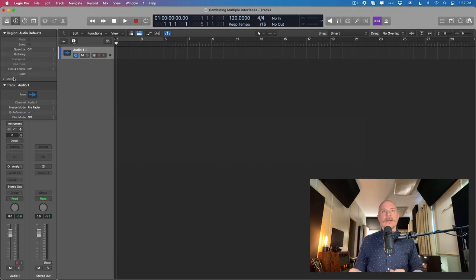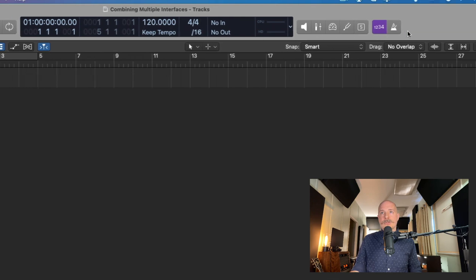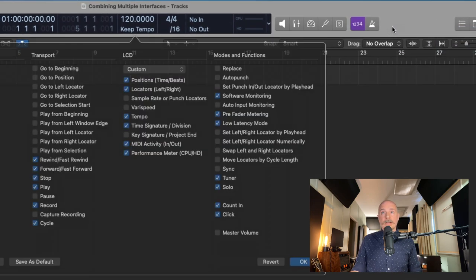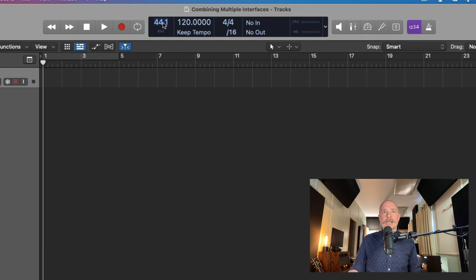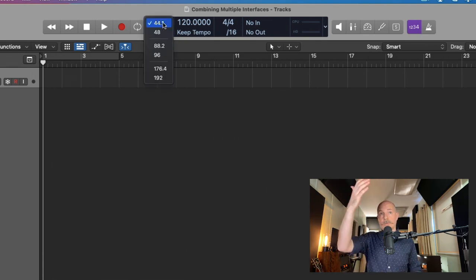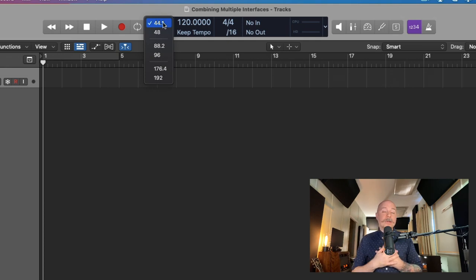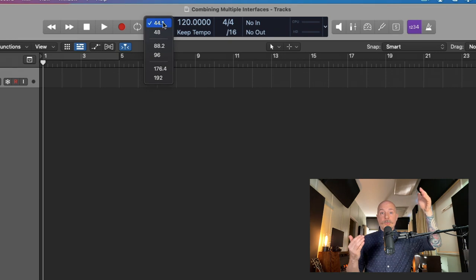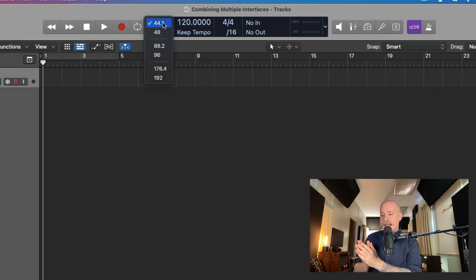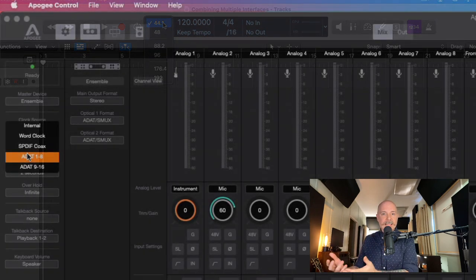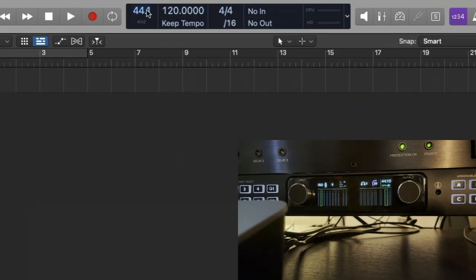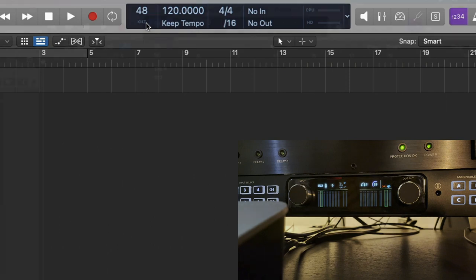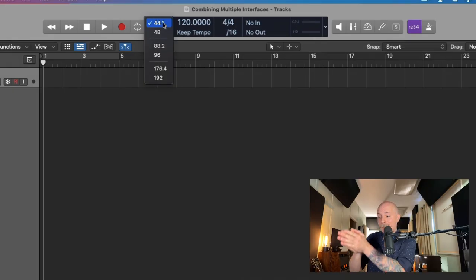Let's head to Logic Pro. If you don't see the sample rate at the top, just right-click or Control-click anywhere in the control bar, customize your control bar, and include the sample rate and punch locators. If we click on that number — 44.1 — we can choose from a variety of different sample rates. I'm going to stick with 44.1. The problem here is that our main audio interface — in this case, the Ensemble — is slaved to the clock of the extender interface, the Symphony Desktop. So if we change the sample rate, the audio interface won't know to change as well because it's not paying attention to Logic for sample rate information. So we need to change the sample rate on the extender interface as well.